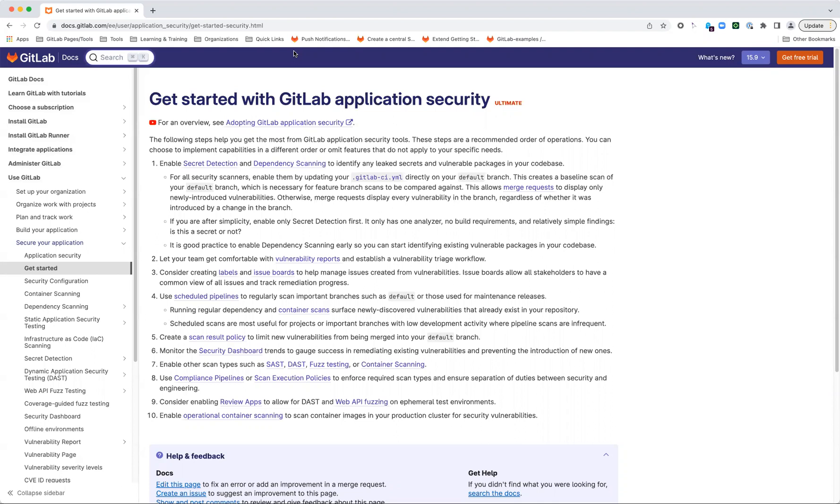This goes back to why it's so important to have those default branch scans, because we are still comparing this new code, these feature branches, against that baseline. It's important that we have a good idea so that the delta really is reflecting only the new code changes from the engineering teams.